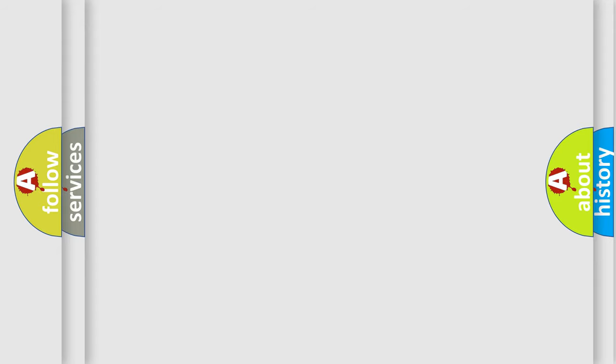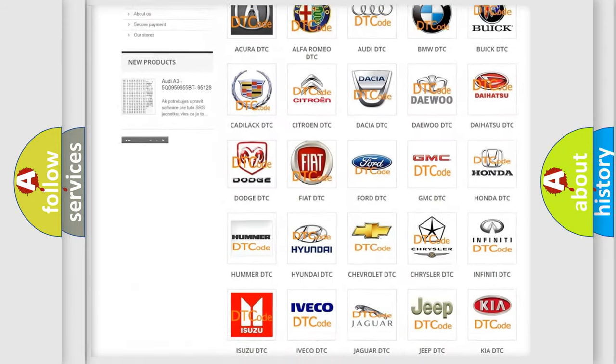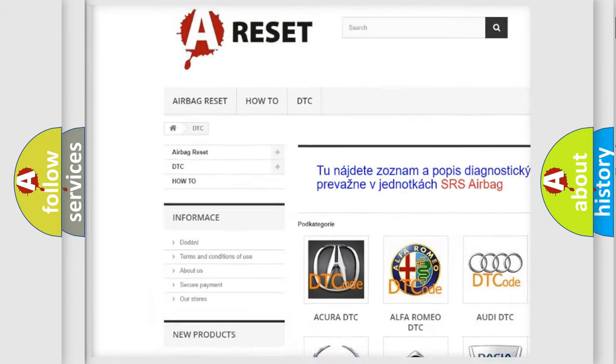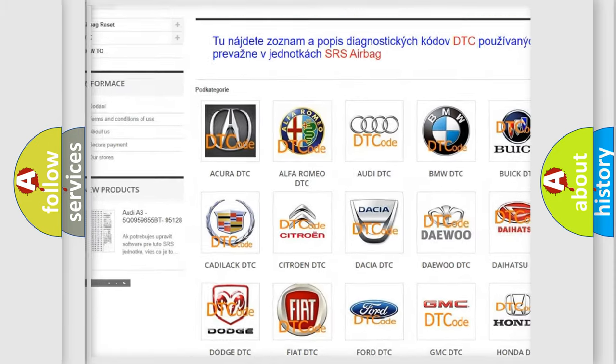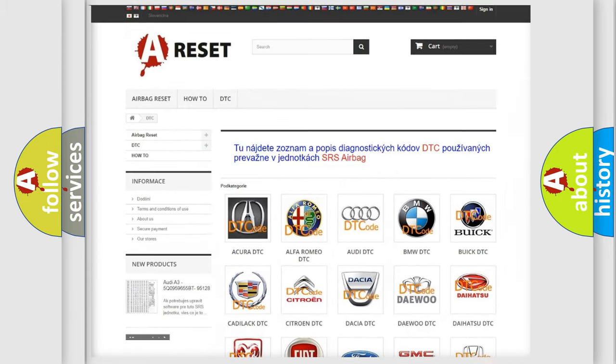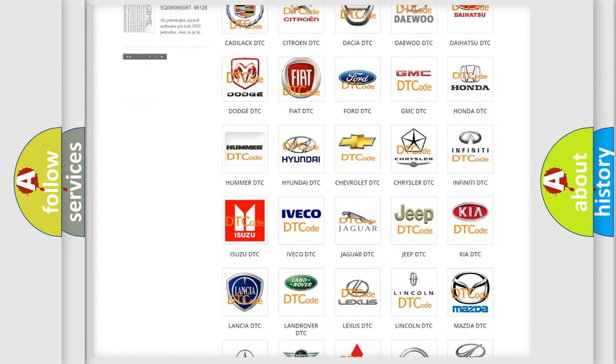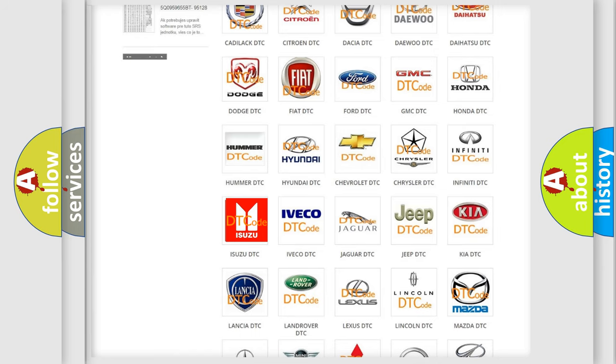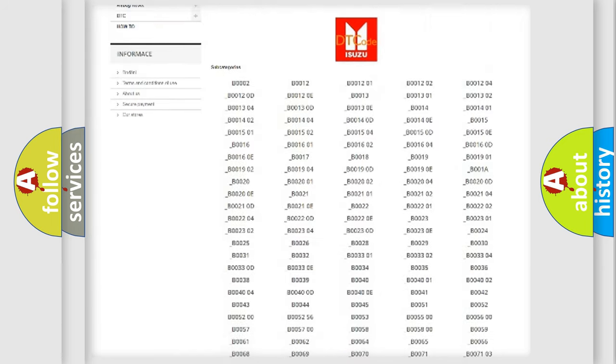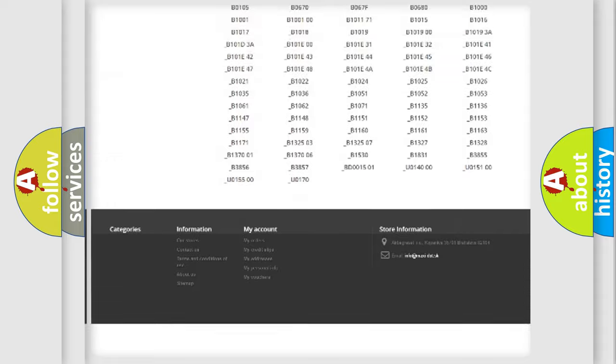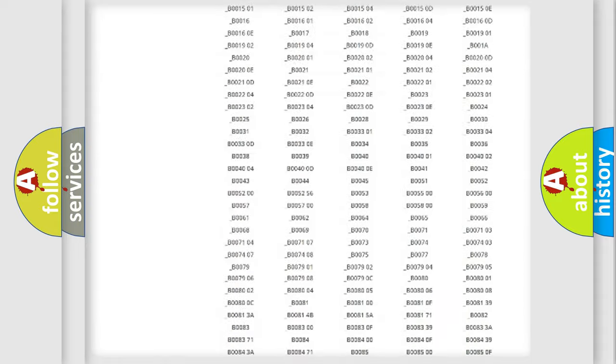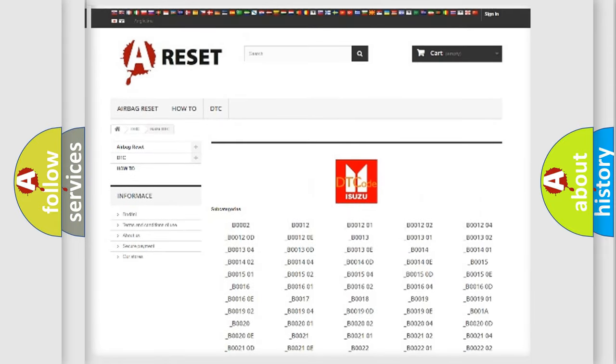Our website airbagreset.sk produces useful videos for you. You do not have to go through the OBD2 protocol anymore to know how to troubleshoot any car breakdown. You will find all the diagnostic codes that can be diagnosed in Isuzu vehicles.